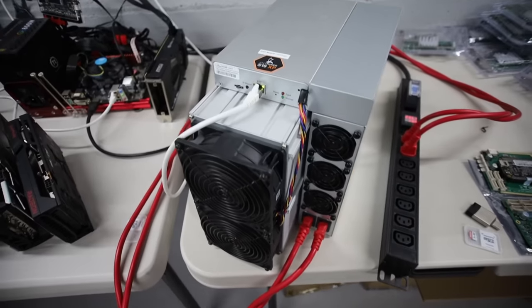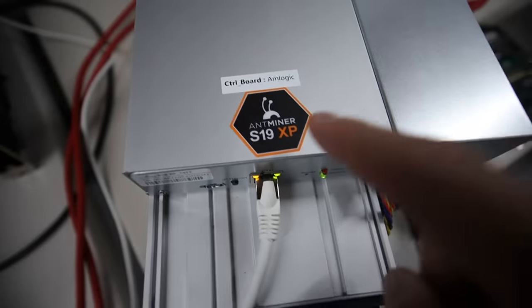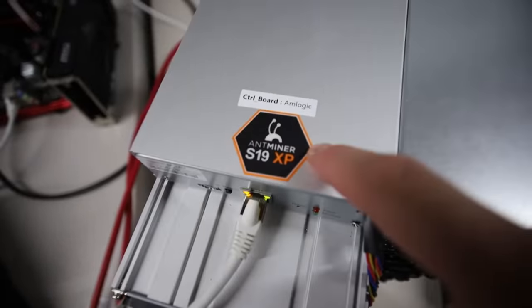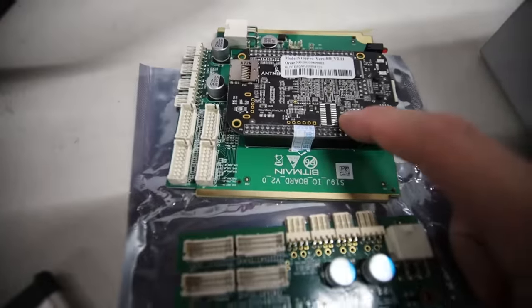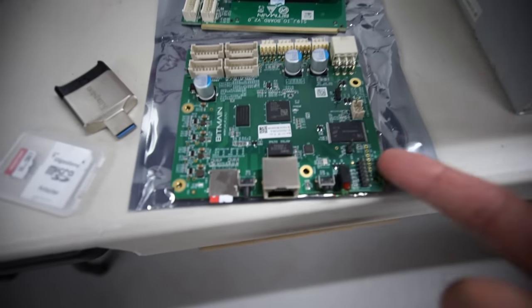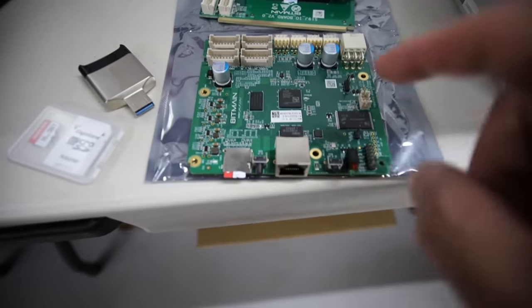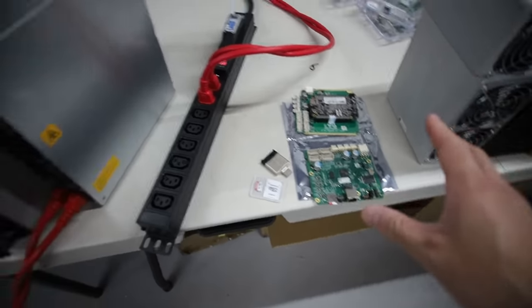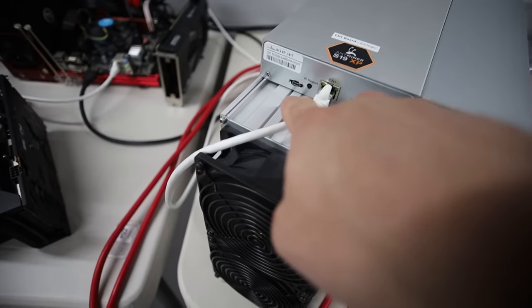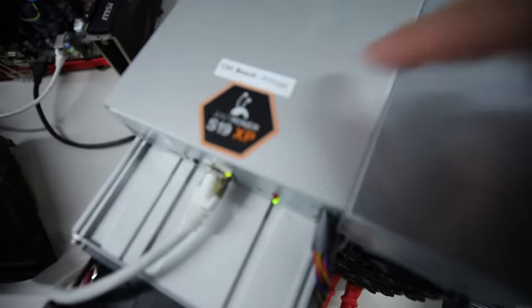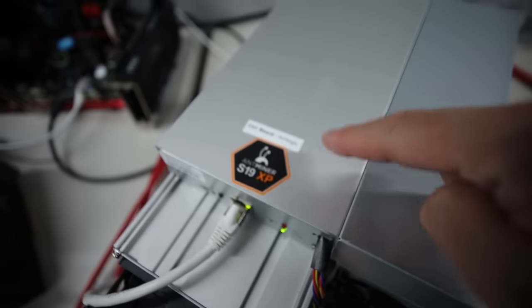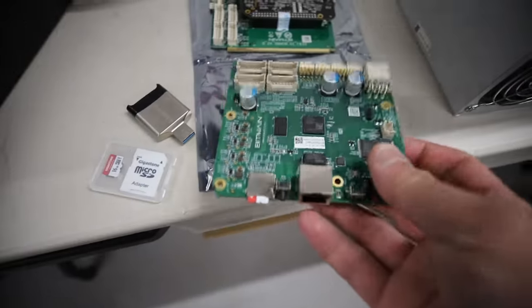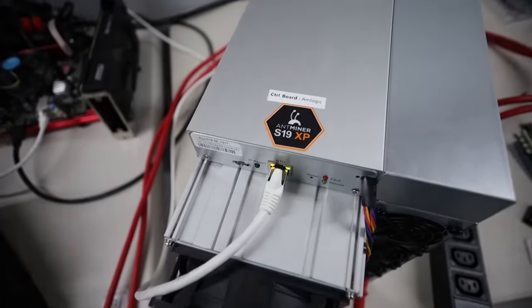Right now, the Lux OS firmware from Luxor.tech is actually only supported on Xilinx control boards. So right now I only have an AM logic control board, but I also do have a BeagleBone board and then I do have a Xilinx board here. So I actually did test it before I recorded this video. This Xilinx board was actually meant for an S19J Pro, but it actually does work on my S19 XP. So for those that have an S19 XP with the memory slot in the front, you will be good to go. Or if it does indicate that it is a Xilinx control board, then you can install the Lux OS firmware on your Xilinx control board.